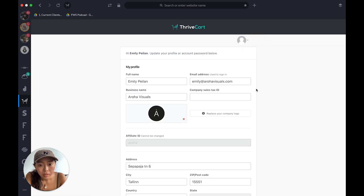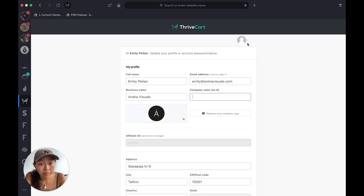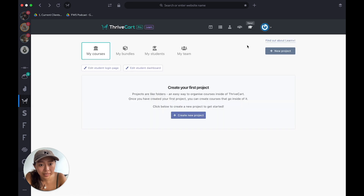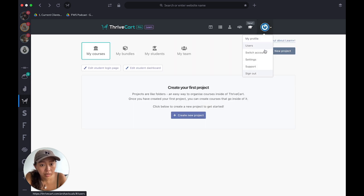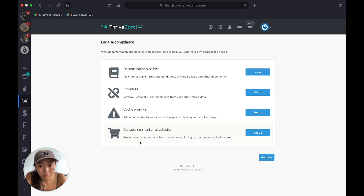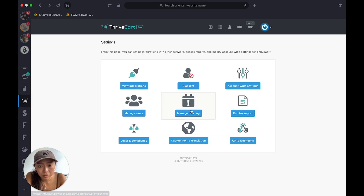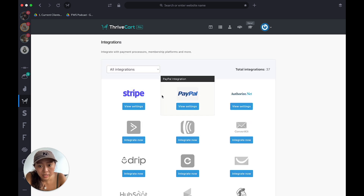My Profile — just update everything there. Users — you can add a new user. Switch Accounts — I don't really need that. Settings — there are all these different settings. I don't use legal and compliance, run tax report, or manage users much. Manage Users would be if you're working with someone else. Blacklist I don't use. Integrations — yes, because I use Stripe and PayPal.